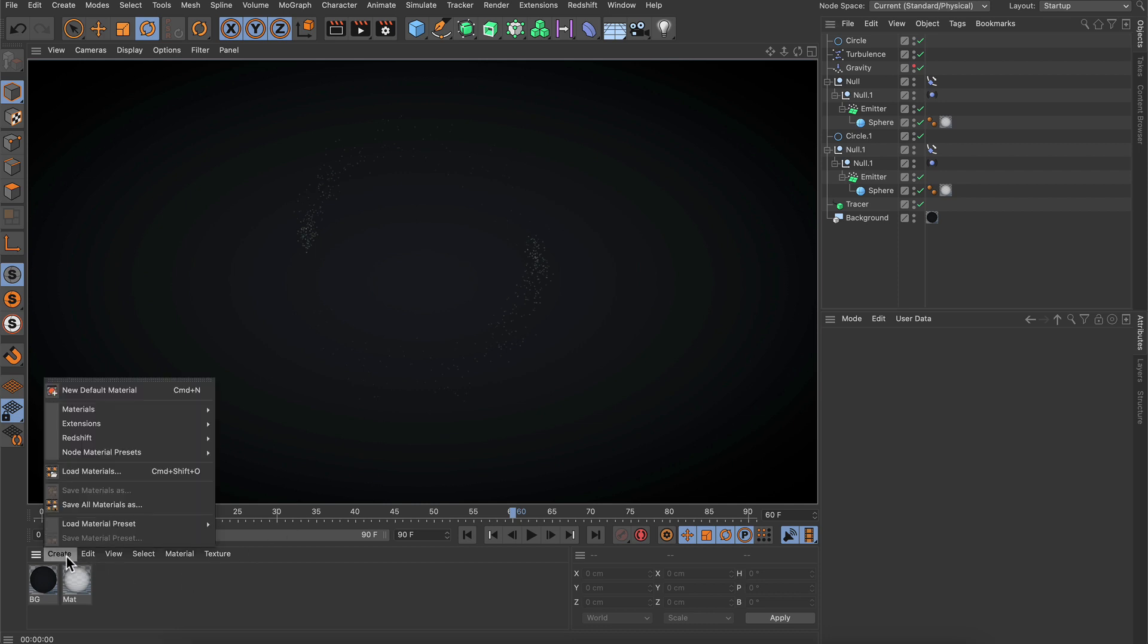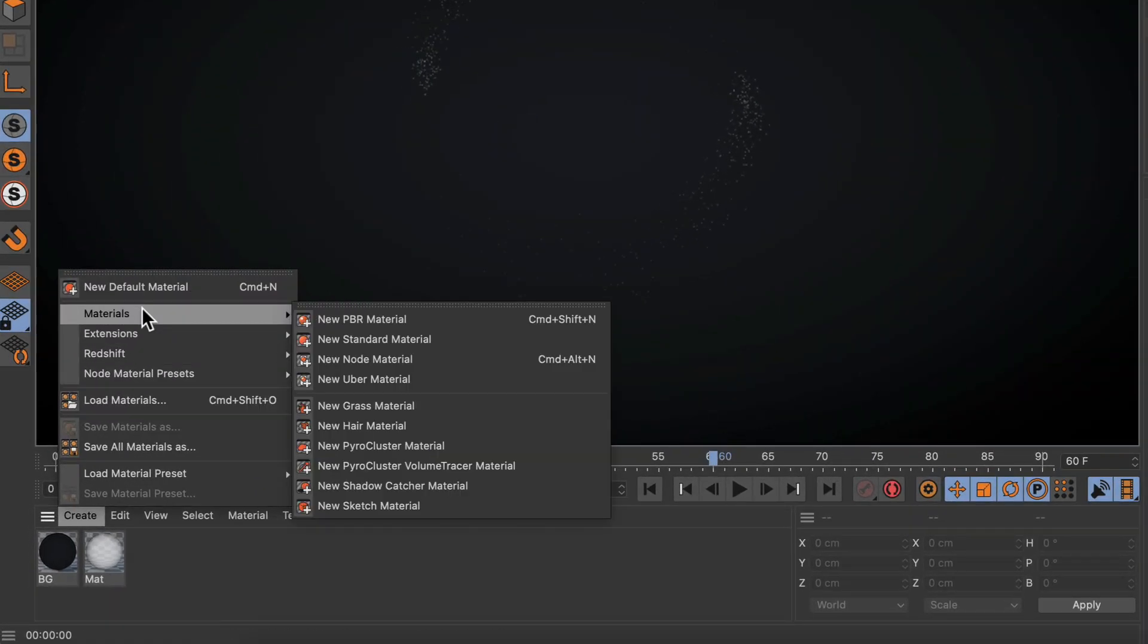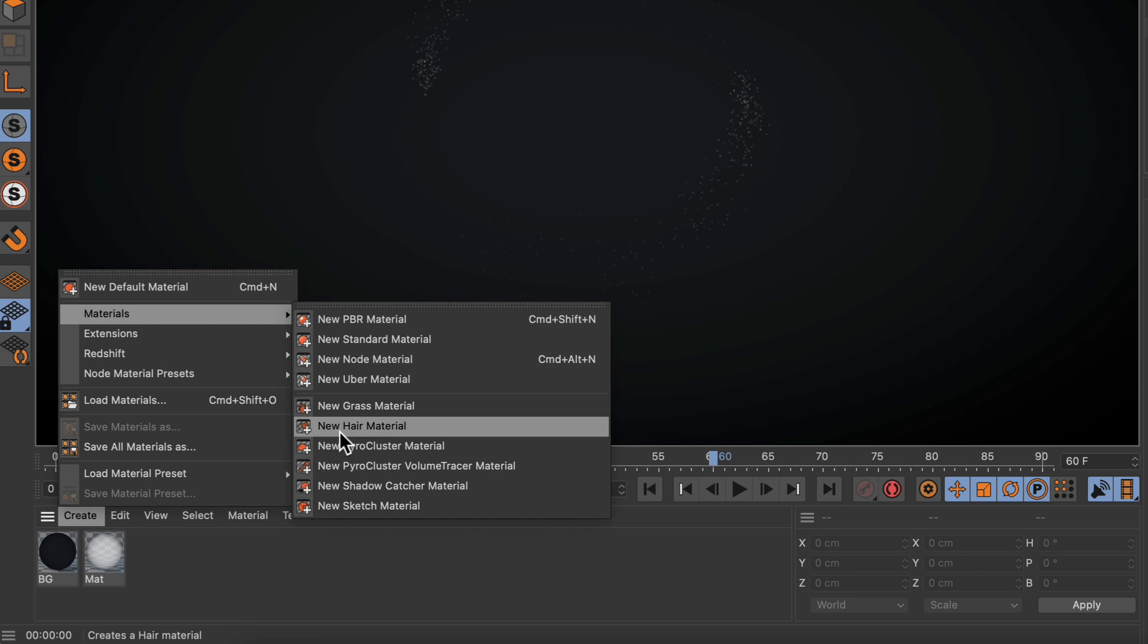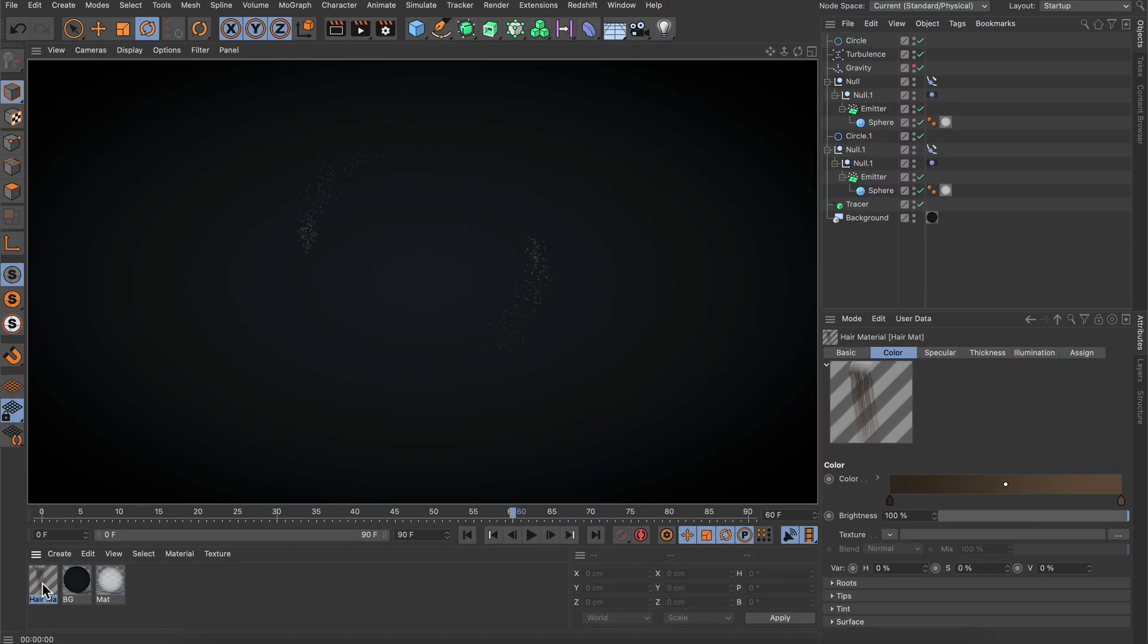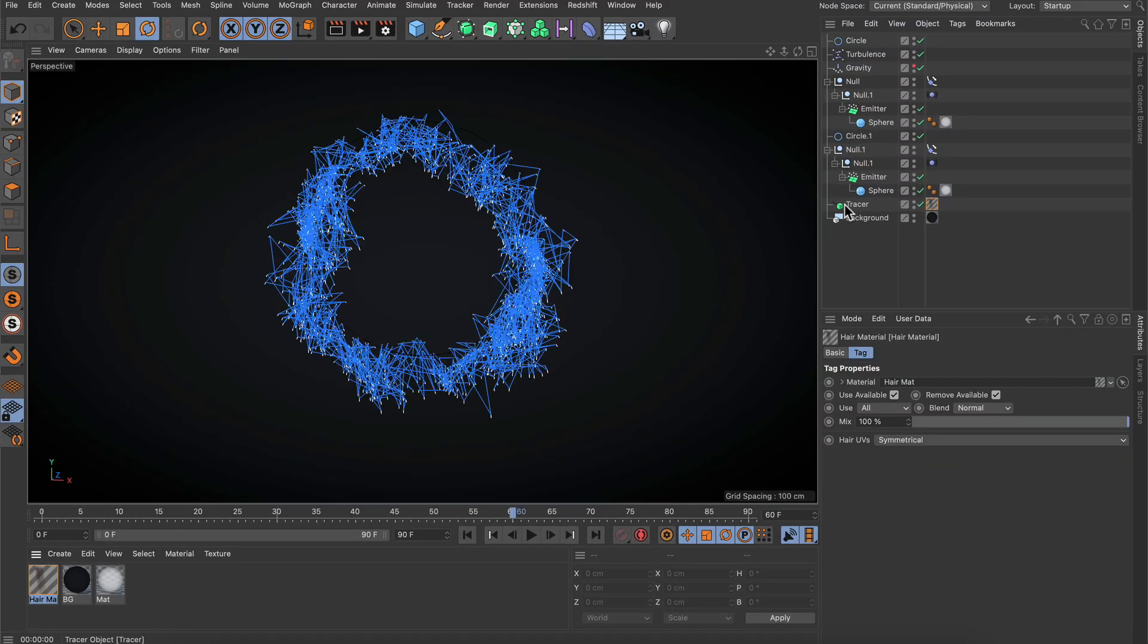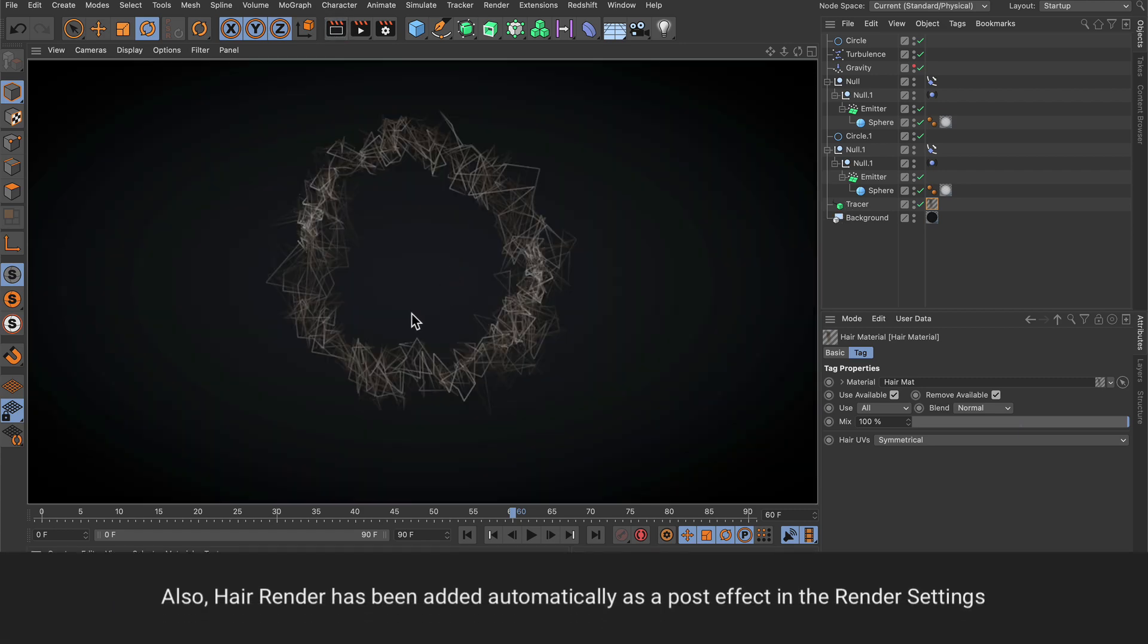Let's go to the create menu and create a new hair material, then assign it to the tracer. Now if we hit render, you can see the spline is actually visible.